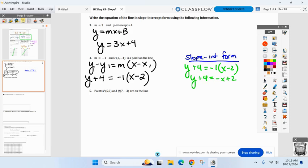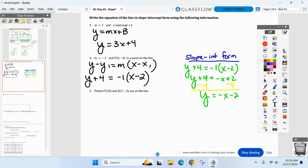And you're almost in slope-intercept form — the last step is to subtract four, and you'll have slope-intercept form. Very easy to convert point-slope into slope-intercept form.